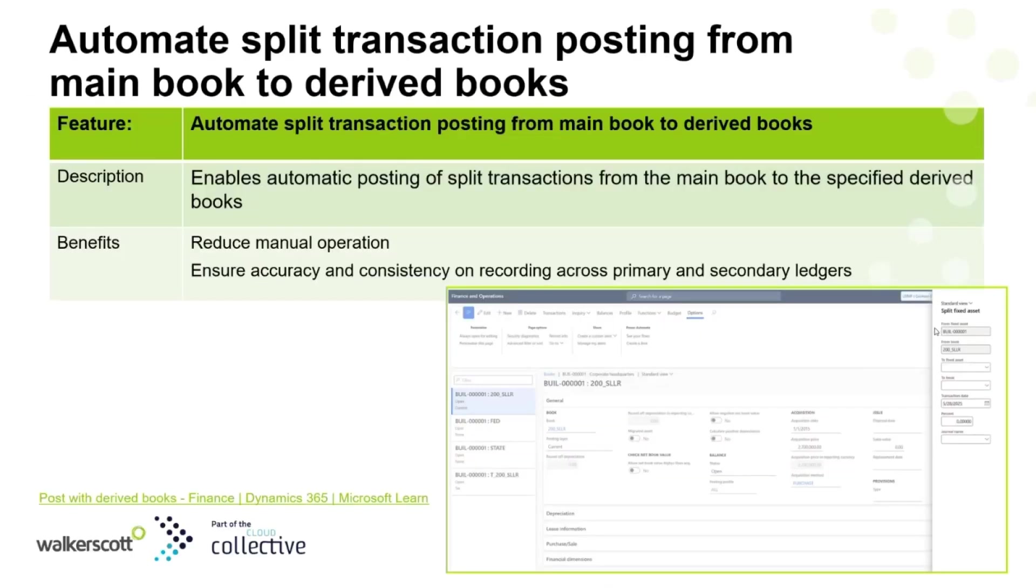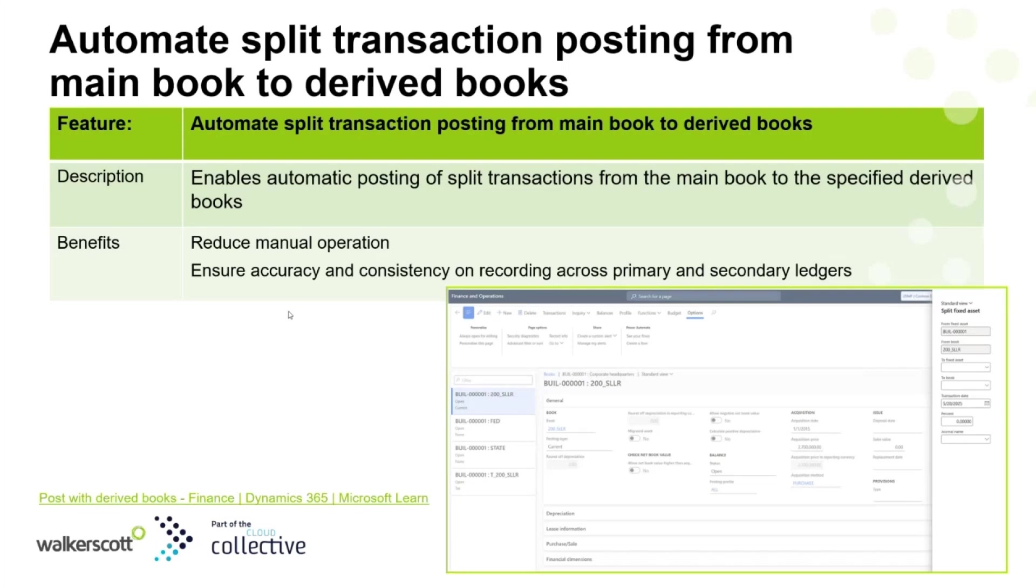Now let's look at another key automation feature, which is automated split transaction posting to derived books. This feature allows us to split an asset and automatically post the relevant transaction to derived books. Basically, when a fixed asset is split, the split transaction will be posted to both your accounting books as well as your tax books. Previously, before this feature, it was a two-step process where we needed to perform the split function for each book, but right now it's automatic.